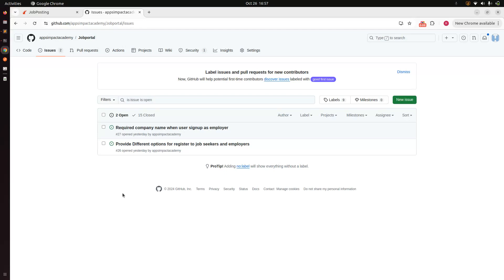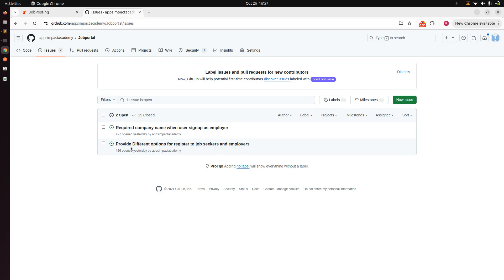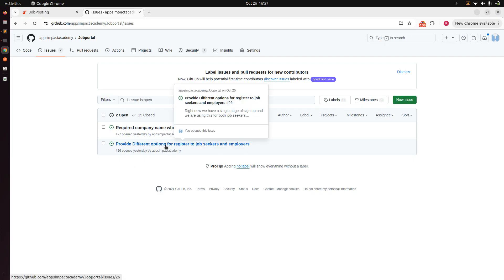Hey guys, welcome back. We are now in assignment number six of our job portal project and we need to work on two tasks. First is to provide different options for registering as job seeker and employer, and then we need to make the company details required if the user is registering as an employer. We'll start with the first task.